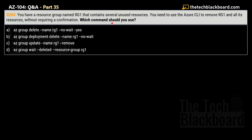Question number 203. You have a resource group named RG1 that contains several unused resources. You want to use Azure CLI to remove RG1 and all its resources without requiring a confirmation. Which command should you use? Options: A) az group delete --name rg1 --no-wait yes, B) az group deployment delete --name rg1 --no-wait, C) az group update --name rg1 --remove, D) az group wait --deleted --resource-group-name rg1.